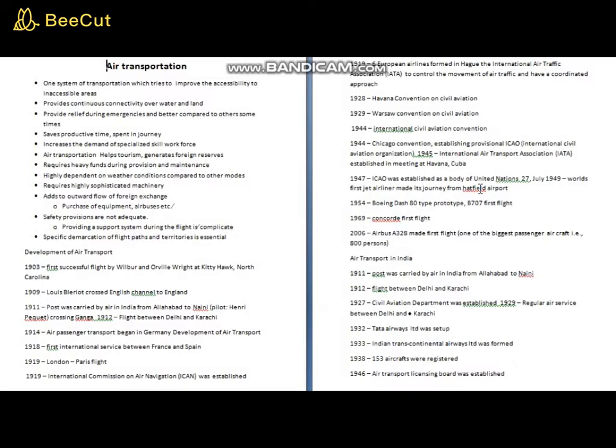Air transportation requires highly sophisticated machinery; without it, the system cannot be safely and efficiently operated on any route. This also adds to the outward flow of foreign exchange in terms of acquiring the know-how related to this sophisticated machinery. Additionally, purchasing large aircraft from abroad creates further outward flow of foreign exchange.